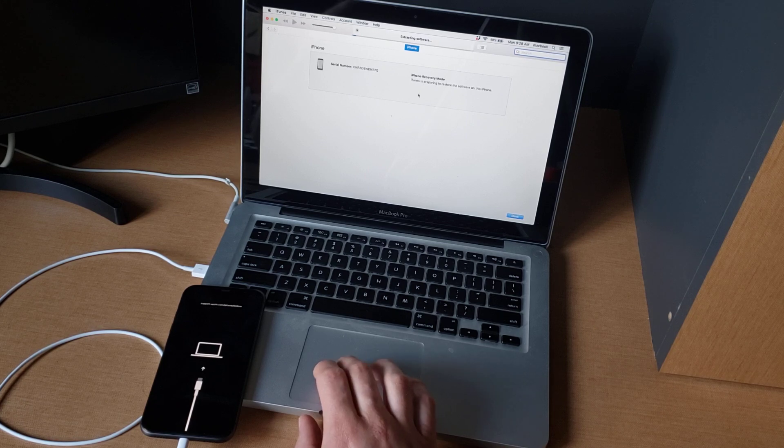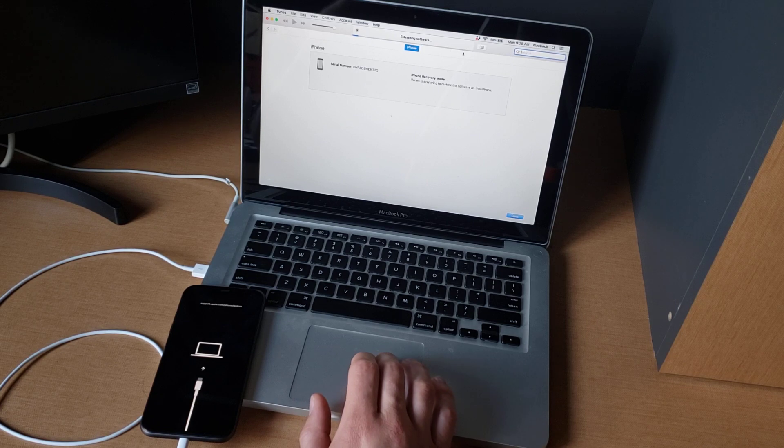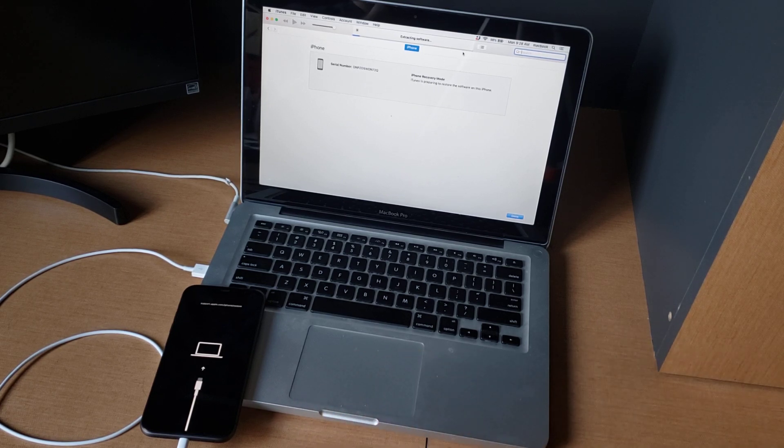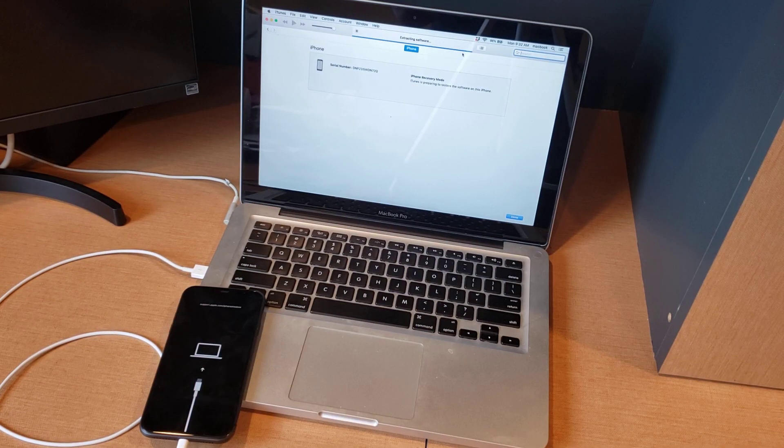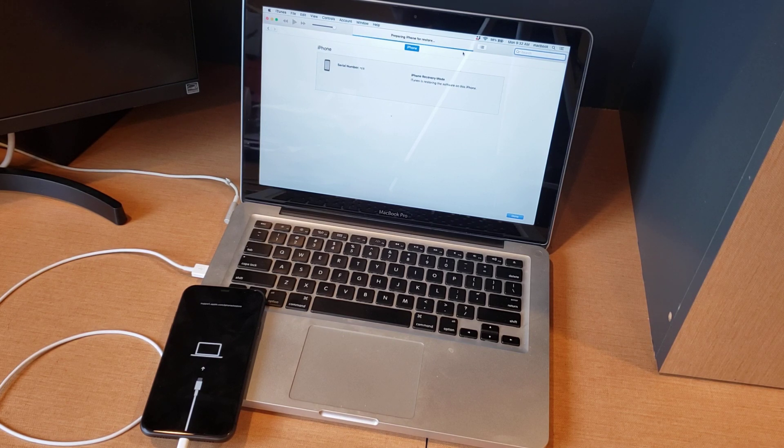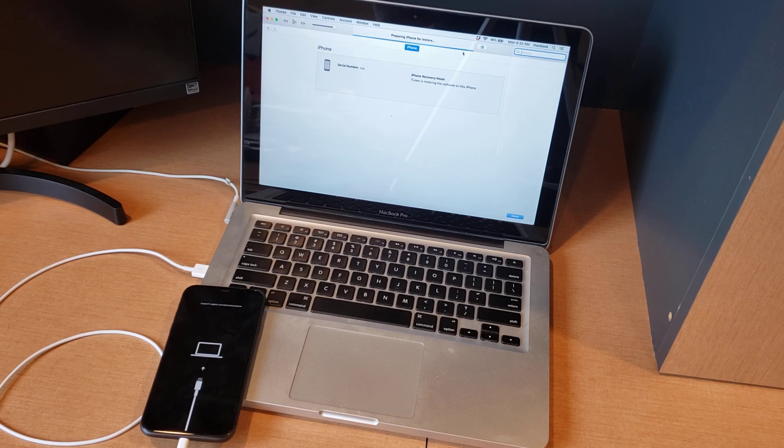Then once again, it's gonna start extracting software. It's gonna fill this up and then we're gonna continue on. So we're finishing up with the extracting software, now it's preparing iPhone for restore.